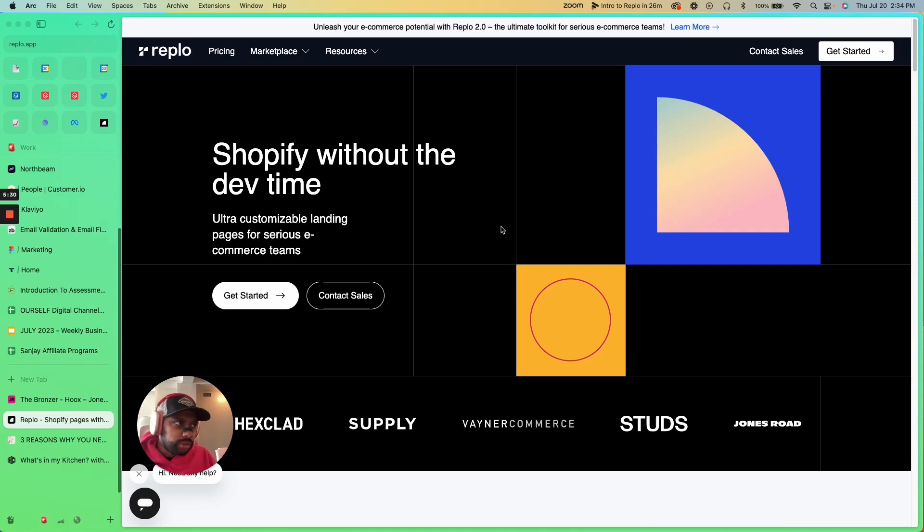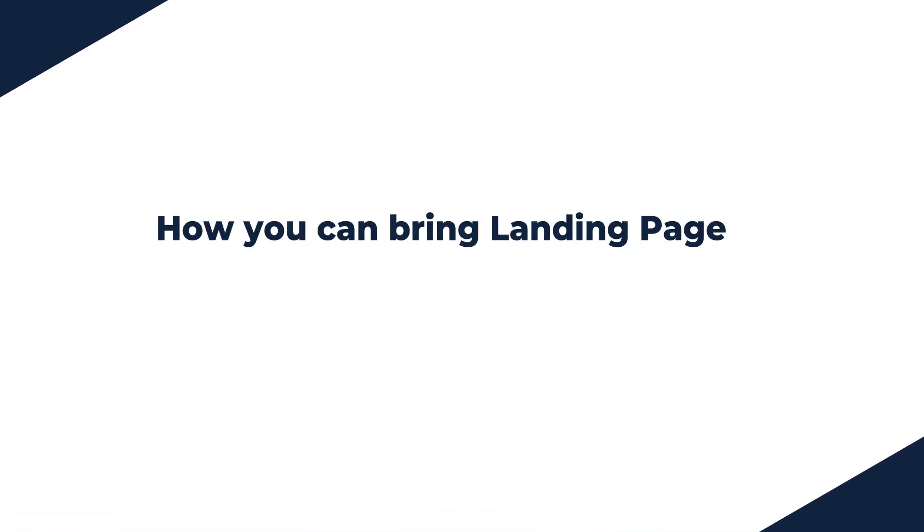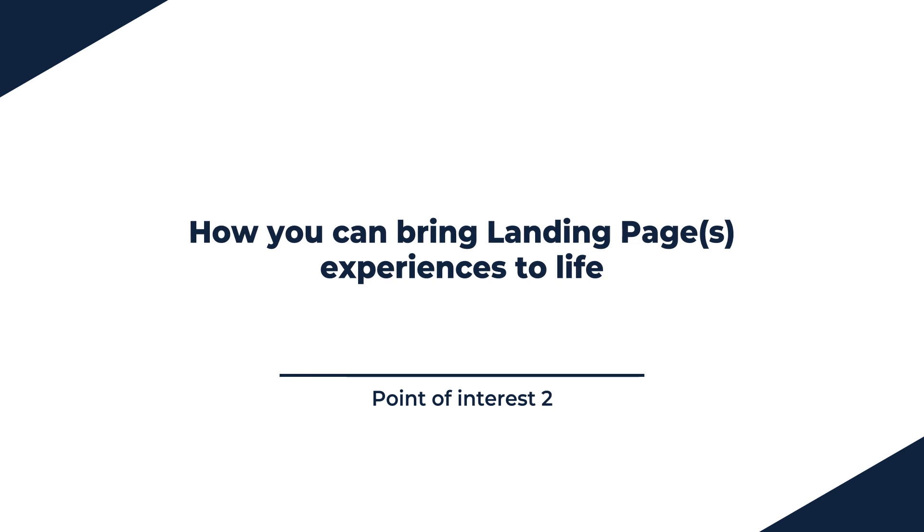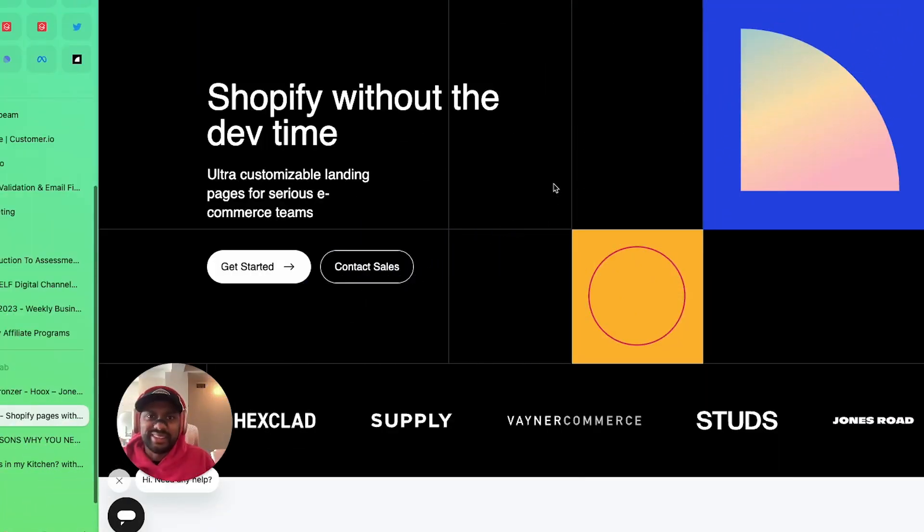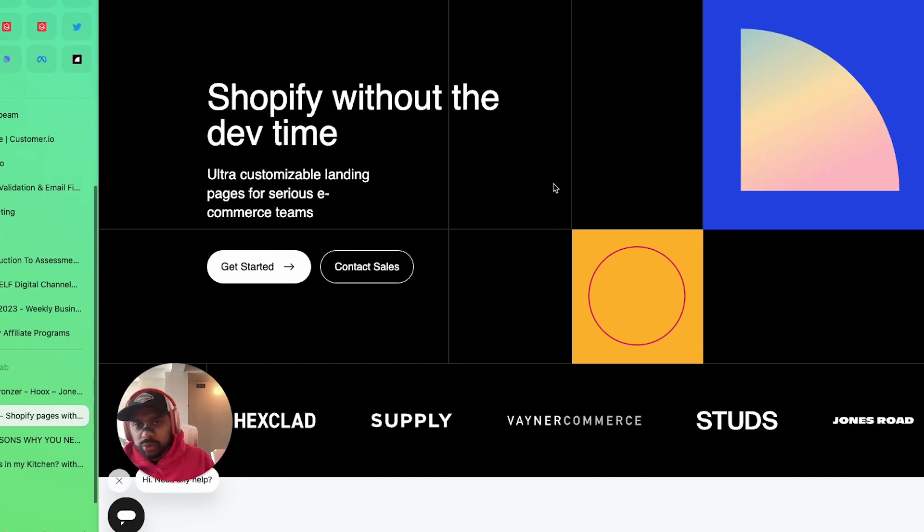That's why landing pages are important. What we're going to go through here is just how you can bring landing pages to life, different types of landing pages, different A/B testing tools, all the support and all of the tactical stuff that you need to see.